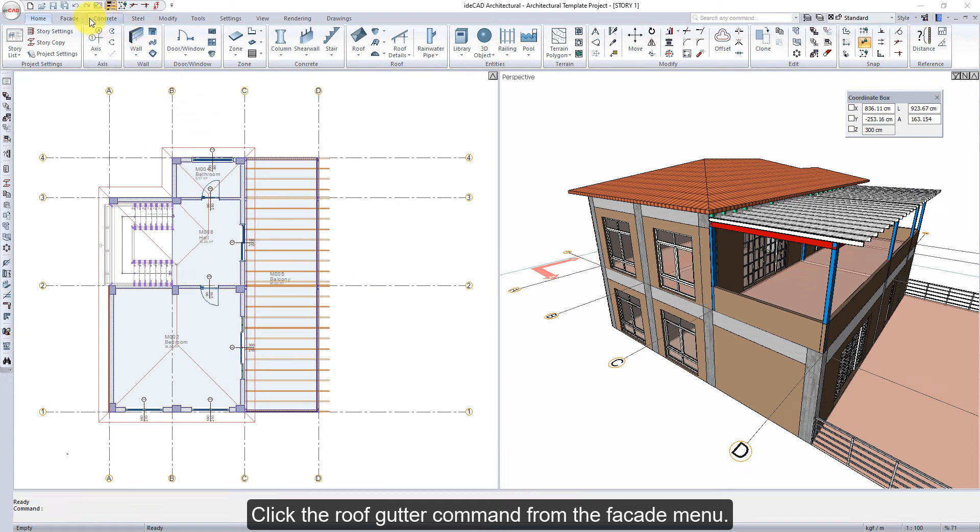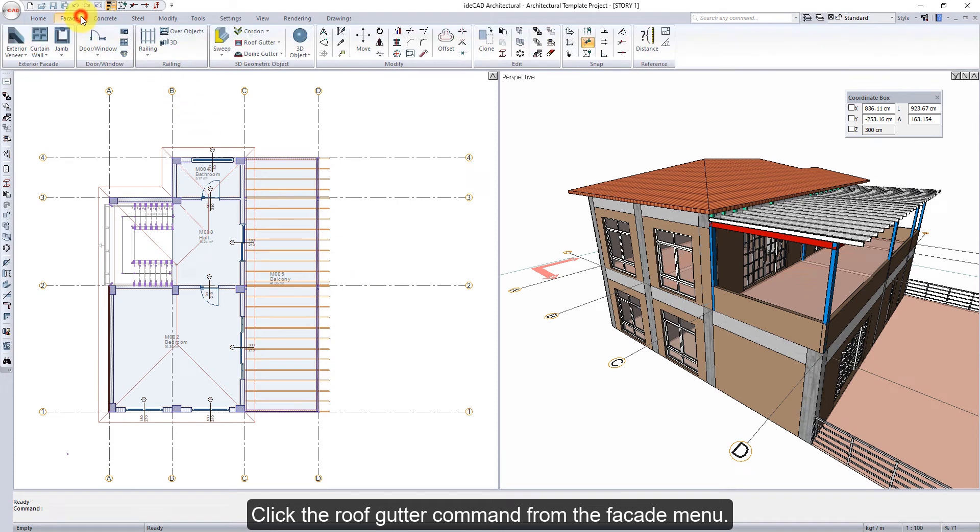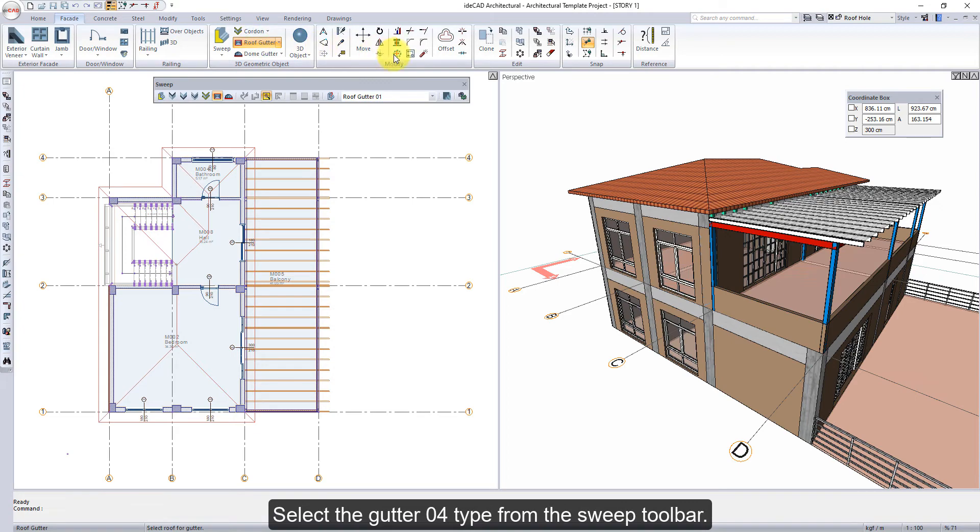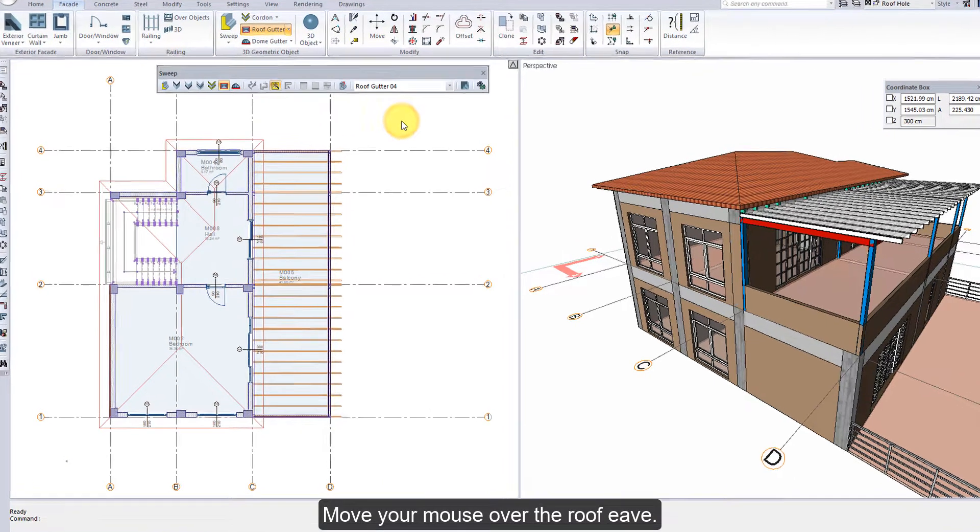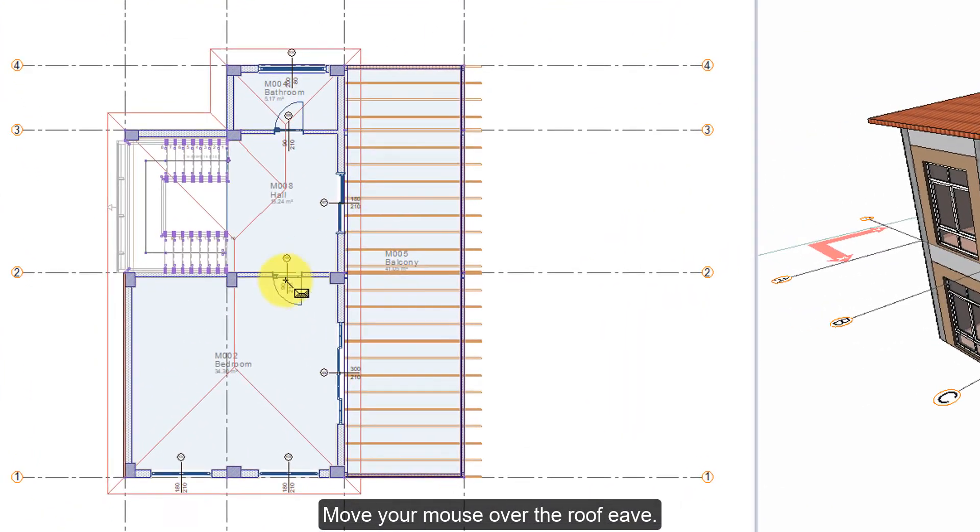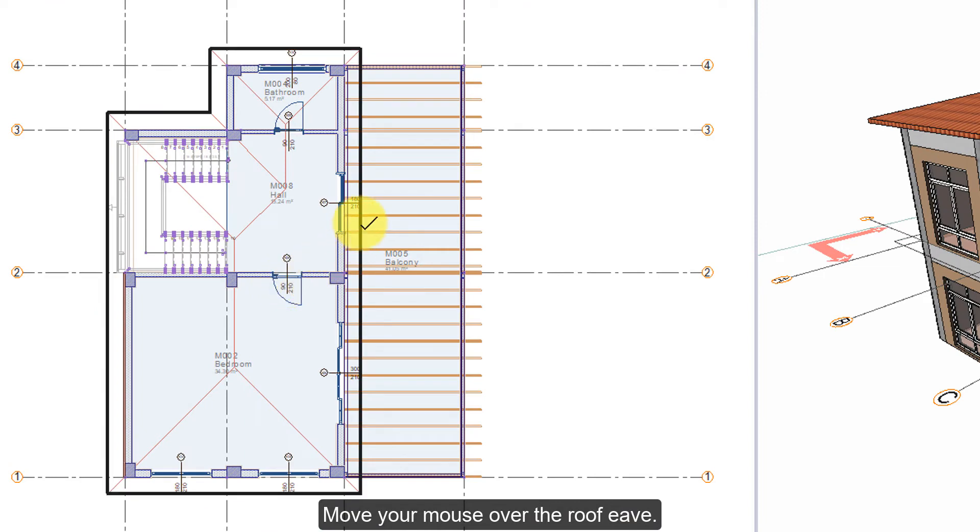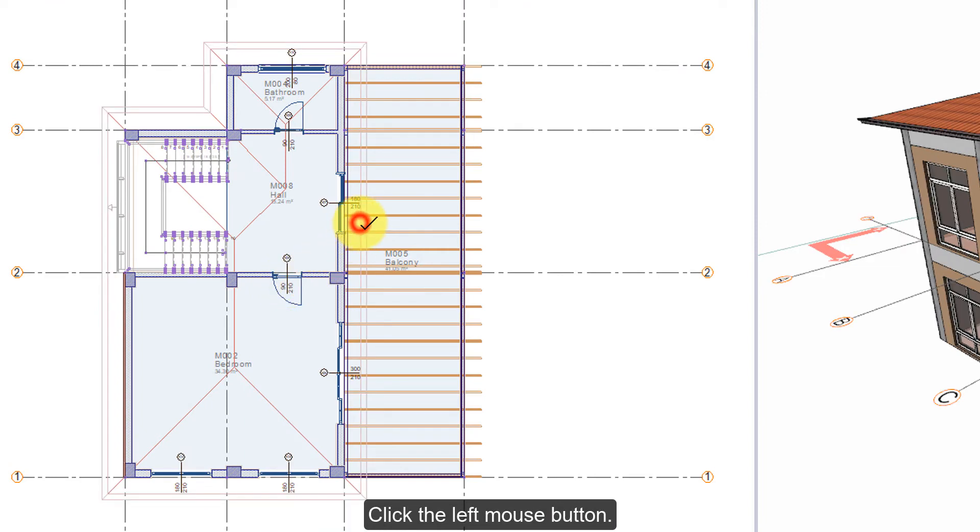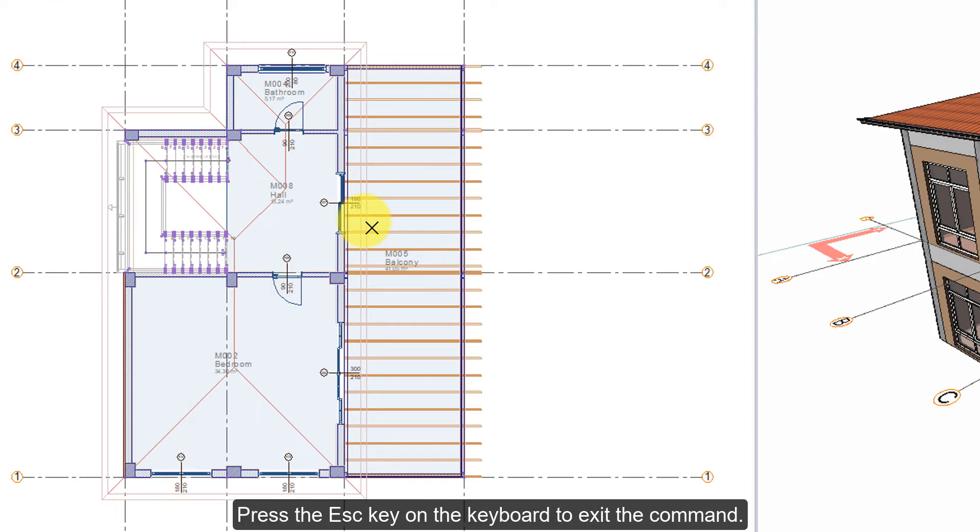Click the Roof Gutter command from the facade menu. Select the gutter O4 type from the sweep toolbar. Move your mouse over the roof eave. Click the left mouse button. Press the escape key on the keyboard to exit the command.